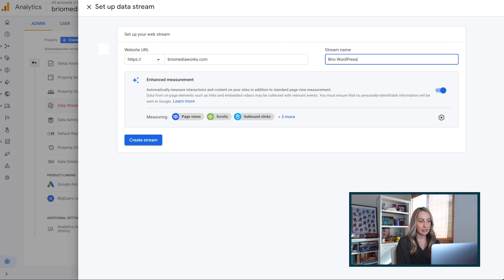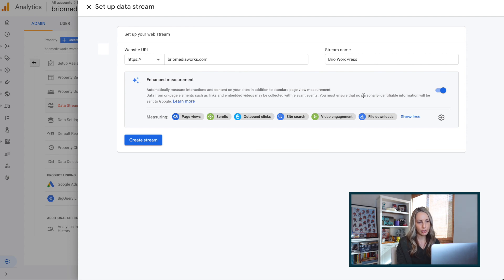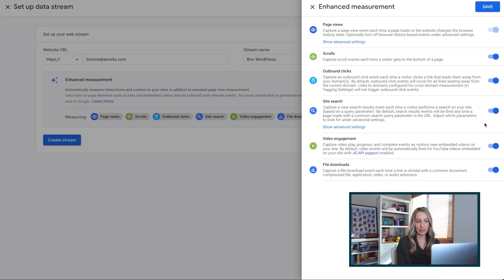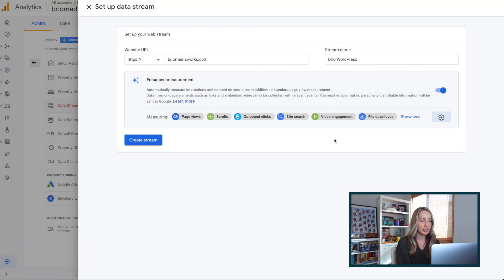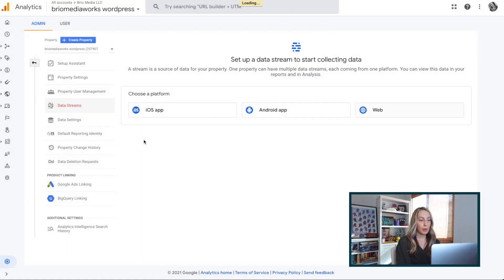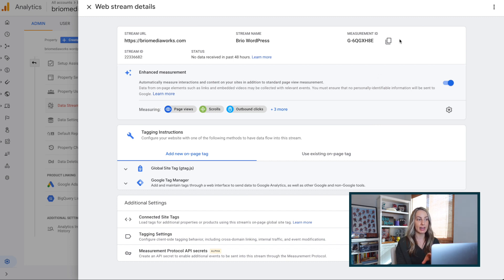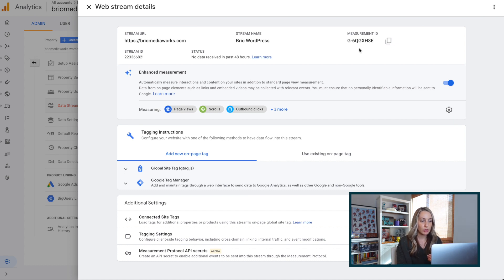Here underneath Enhanced Measurement, I recommend keeping this toggled on. But if you want only a few of these and not all, you can click the gear icon and individually select which interactions you want automatically measured. Once you're happy with everything, just click Create Stream. Google should generate a measurement ID up in the right for you. If you don't see this ID right away, it's okay — just reload your analytics page and it should appear soon. The measurement ID is important because, depending on the website you have, you've got different options for adding Google Analytics to your site.